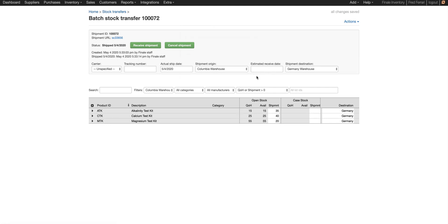At this point, the inventory is considered in transit. So it's no longer available in Columbia, but it's not yet available in the Germany warehouse.